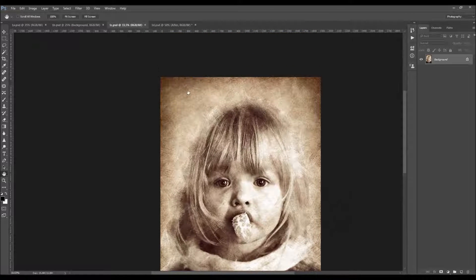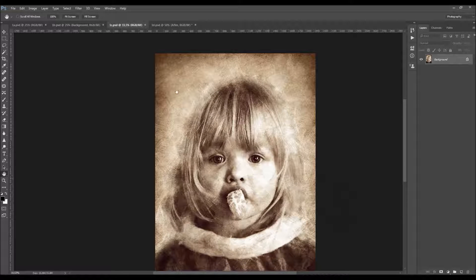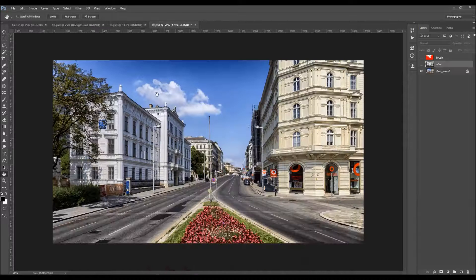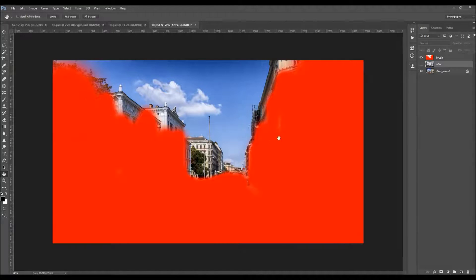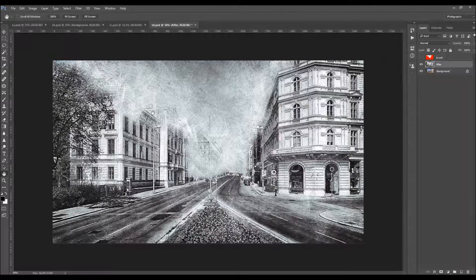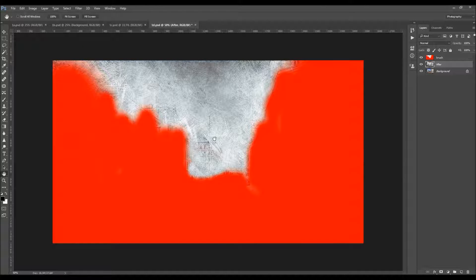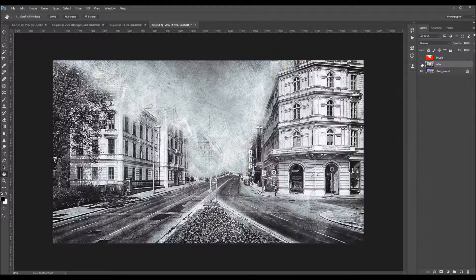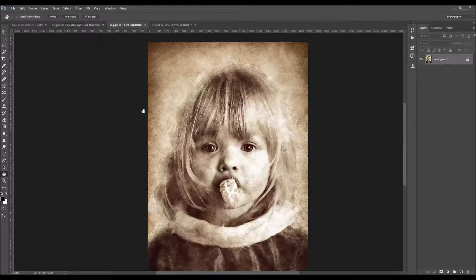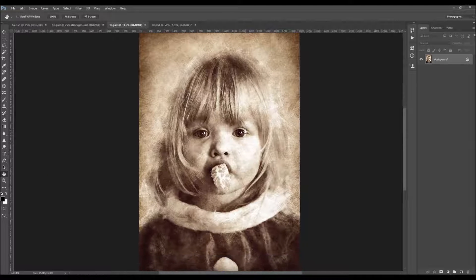The action also will turn all details outside of your brushed area into outlines. So in this example I brushed over there, played the action, and as you can see these are the outlines. The action also creates 28 color looks that you can choose from or even combine them for creating even more.